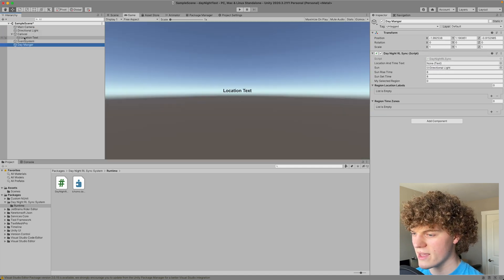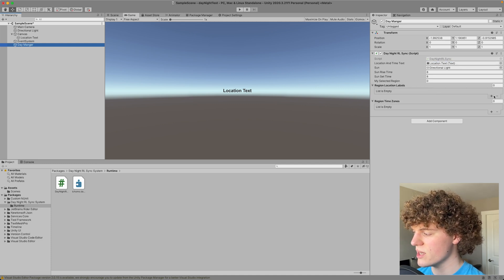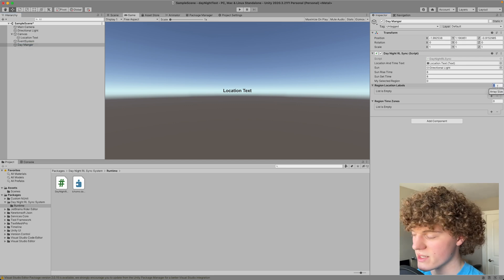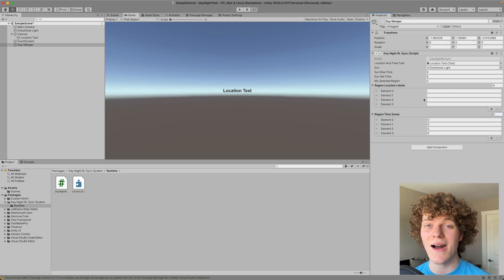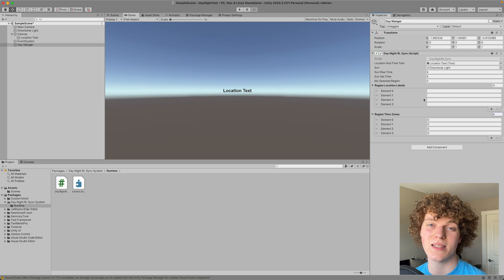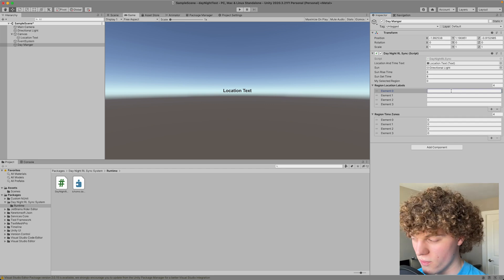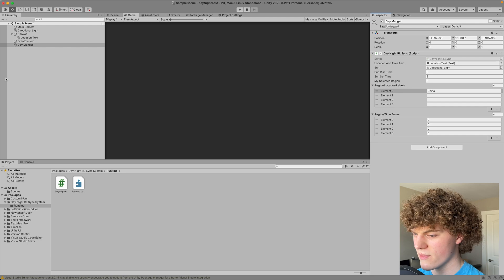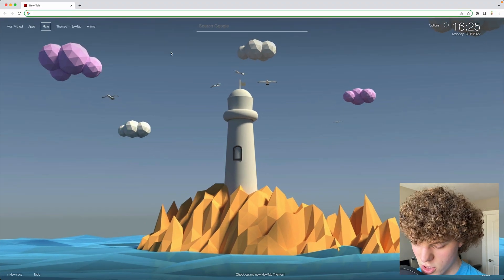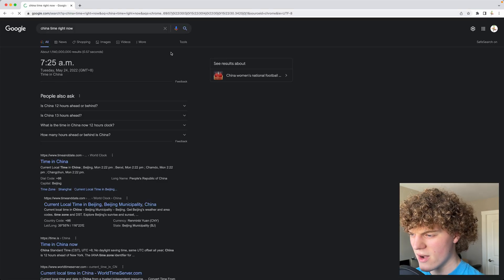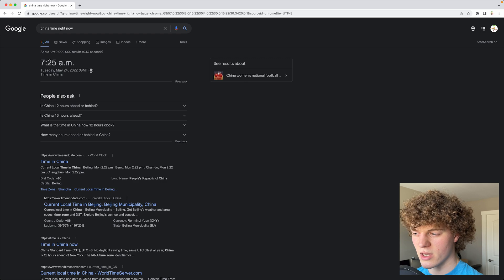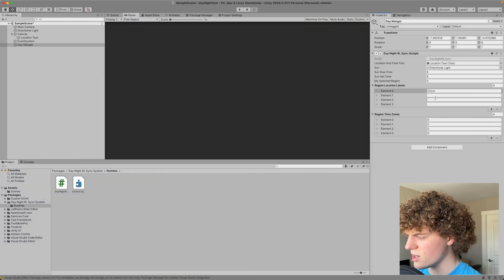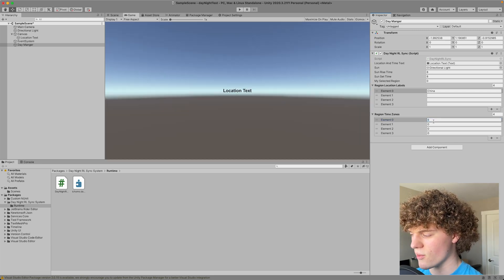So in our day manager here I'm simply going to drag in our directional light as our sun. I'm going to drag in our location text as our text and we have this thing called my selected region. So what I can do here is I can add a bunch of regions that I want depending on where my player connects from in the world. And essentially what we're doing here is saying how many hours the region is plus or minus GMT or UTC time. So for example I might want to find let's say China. I'm going to go on to Google here and I'm going to search China time right now. And on Google right here it'll say it is 725 which is GMT plus eight and so that's what we're looking for this number is plus eight. So right here I've got China and I'm going to write eight because it's plus eight hours from GMT.